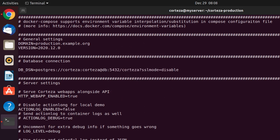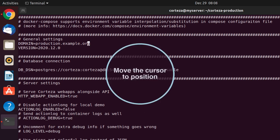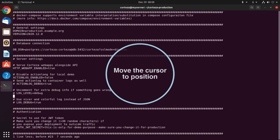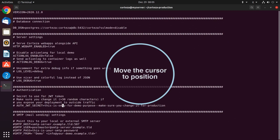Then we need to change the auth JWT secret to a random string of more than 30 characters.